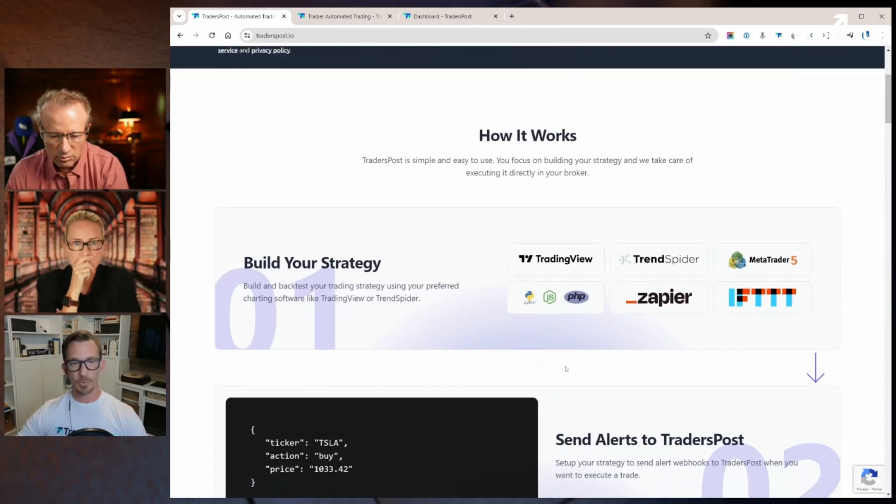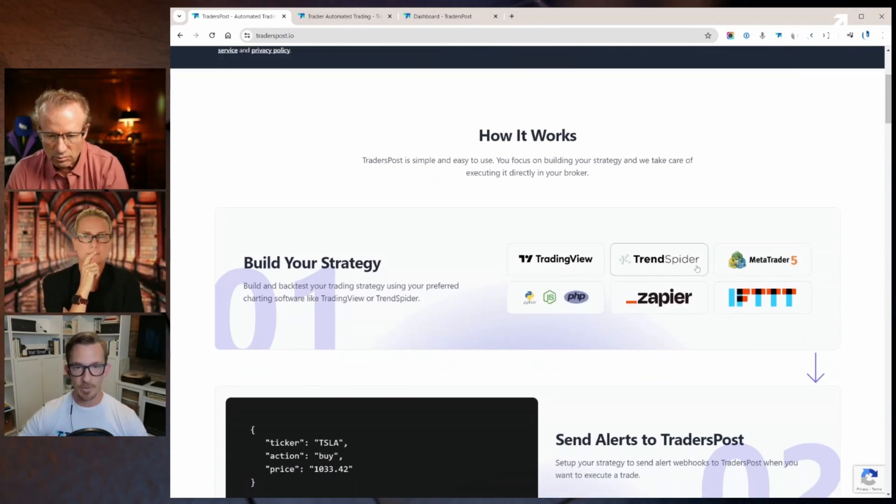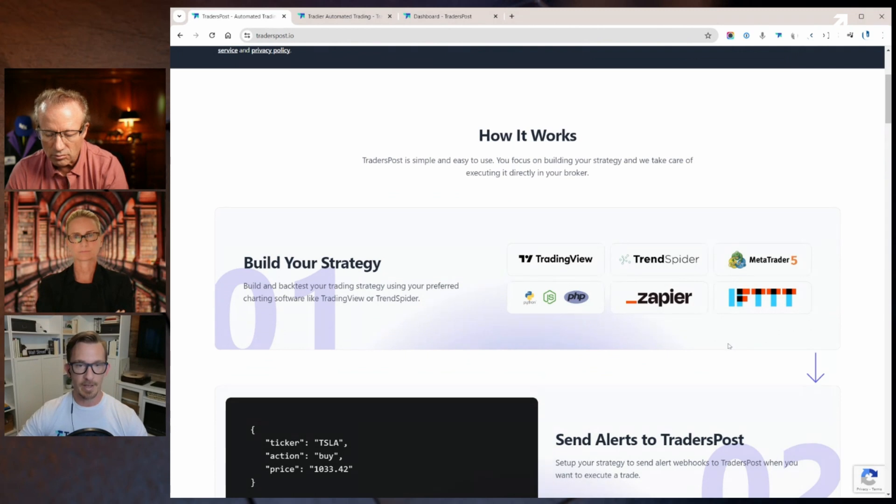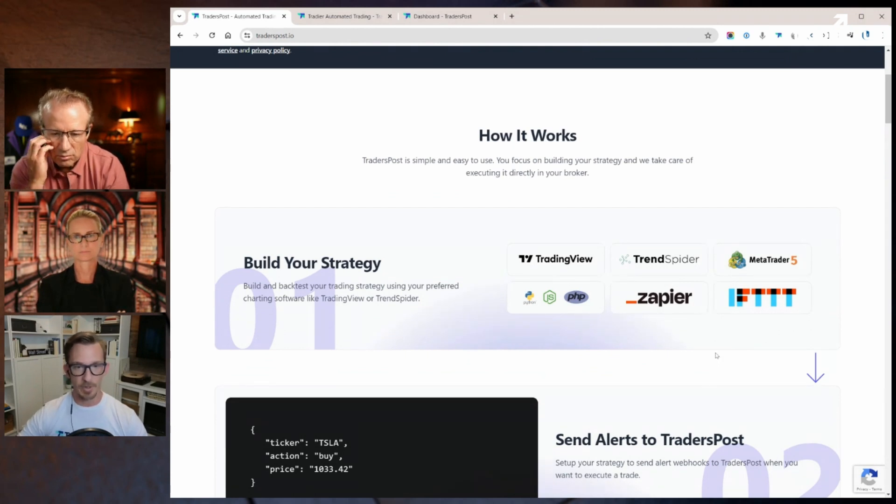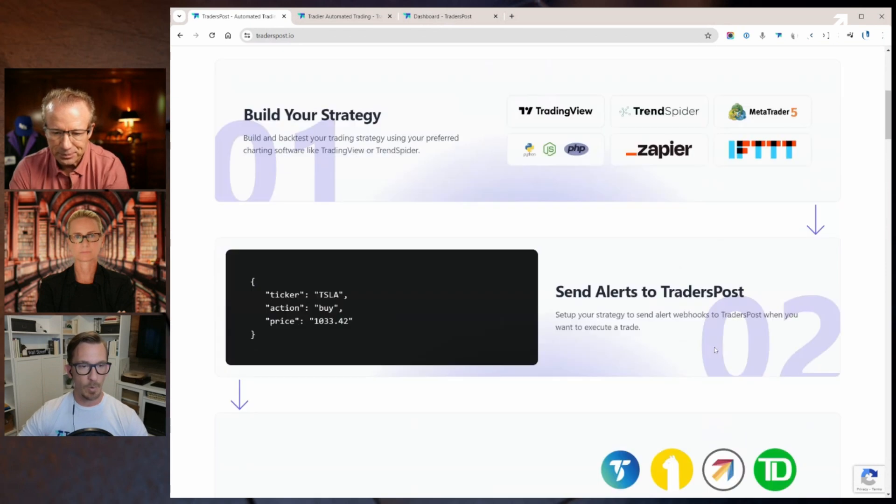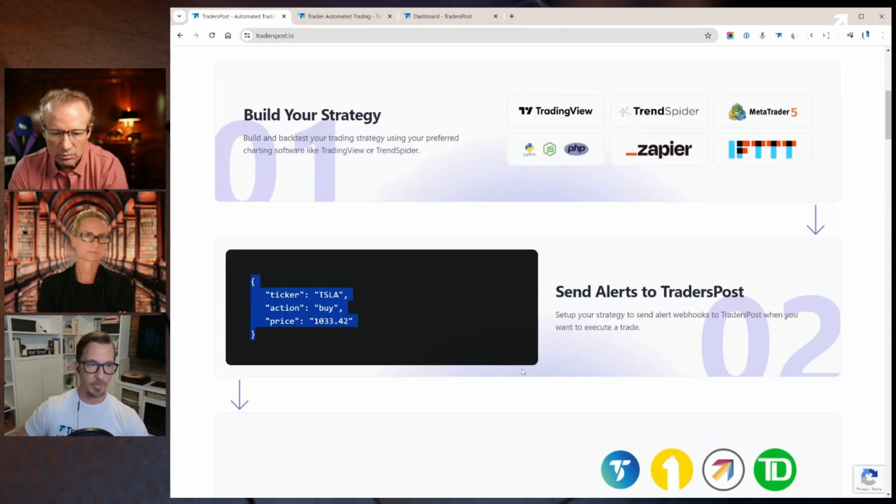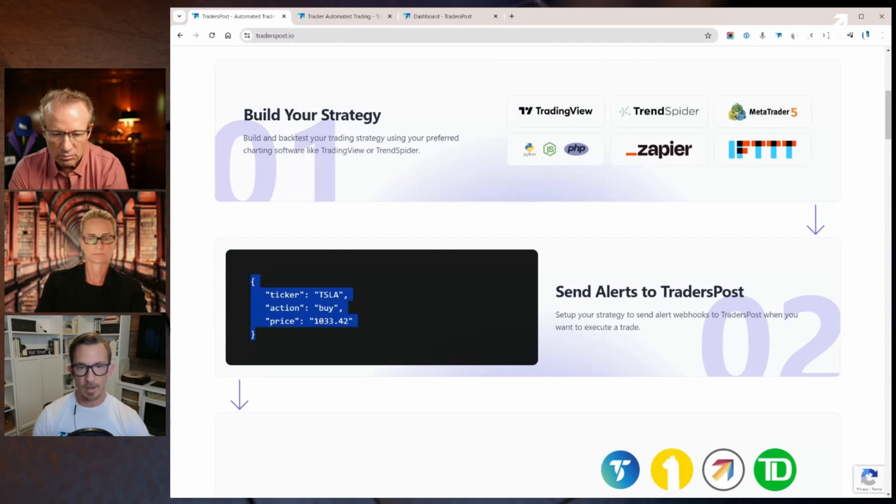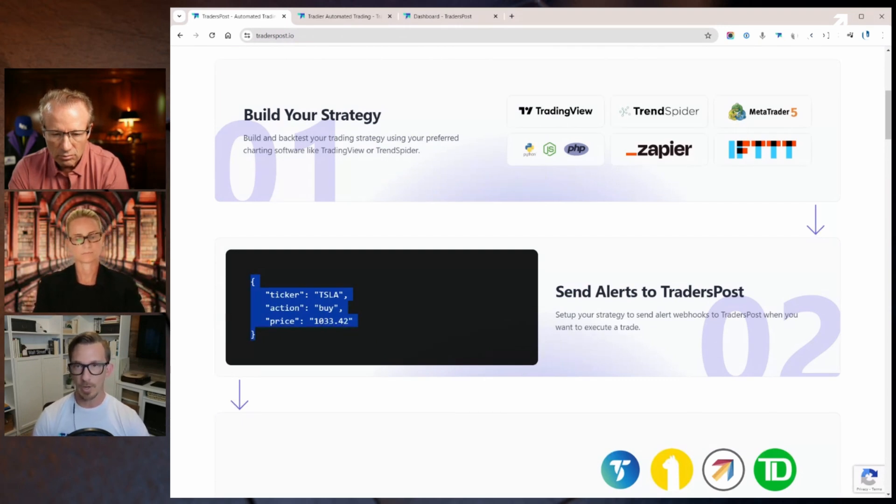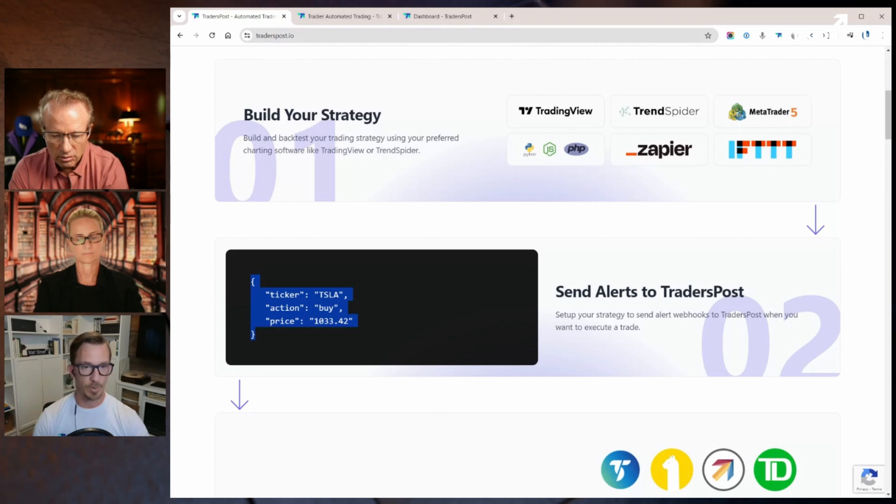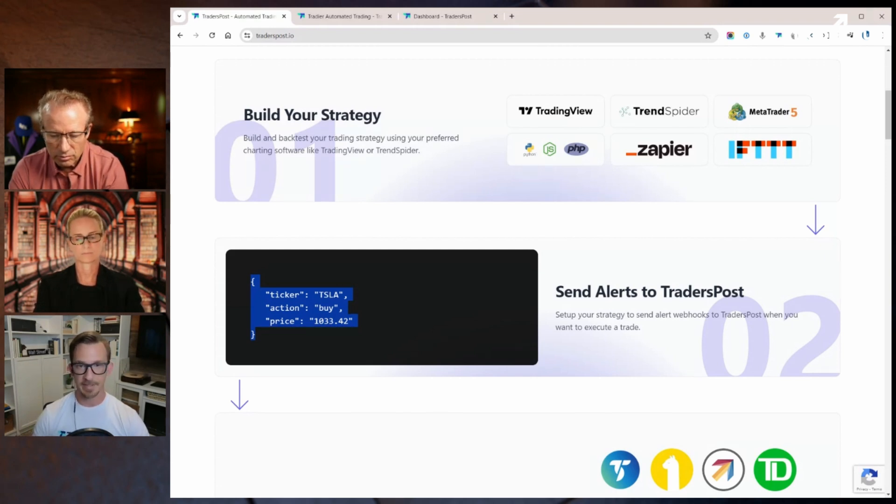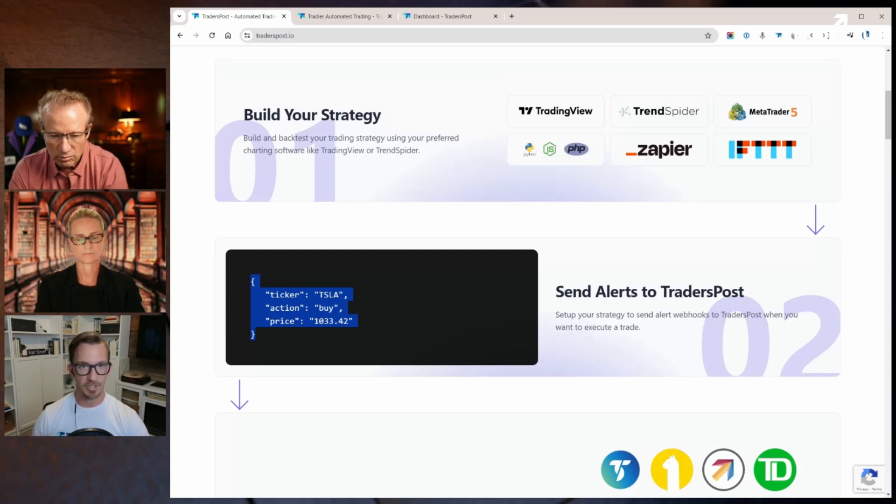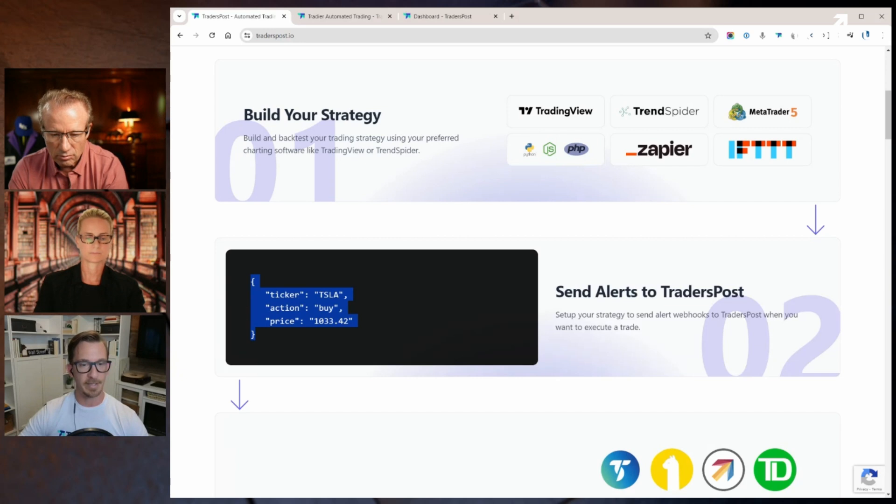In general, we've got people who build their strategies on TradingView or TrendSpider, MetaTrader, their own Python environment, or Node.js, whatever it is. Essentially, you're just sending what we call a JSON payload, which is this string of text that has instructions for what you want to trade. And you send this through a webhook URL. A webhook URL is basically just a way to send a signal off to us with this instruction. We'll capture that instruction and then send it out and trade it with the broker that you've connected it to.